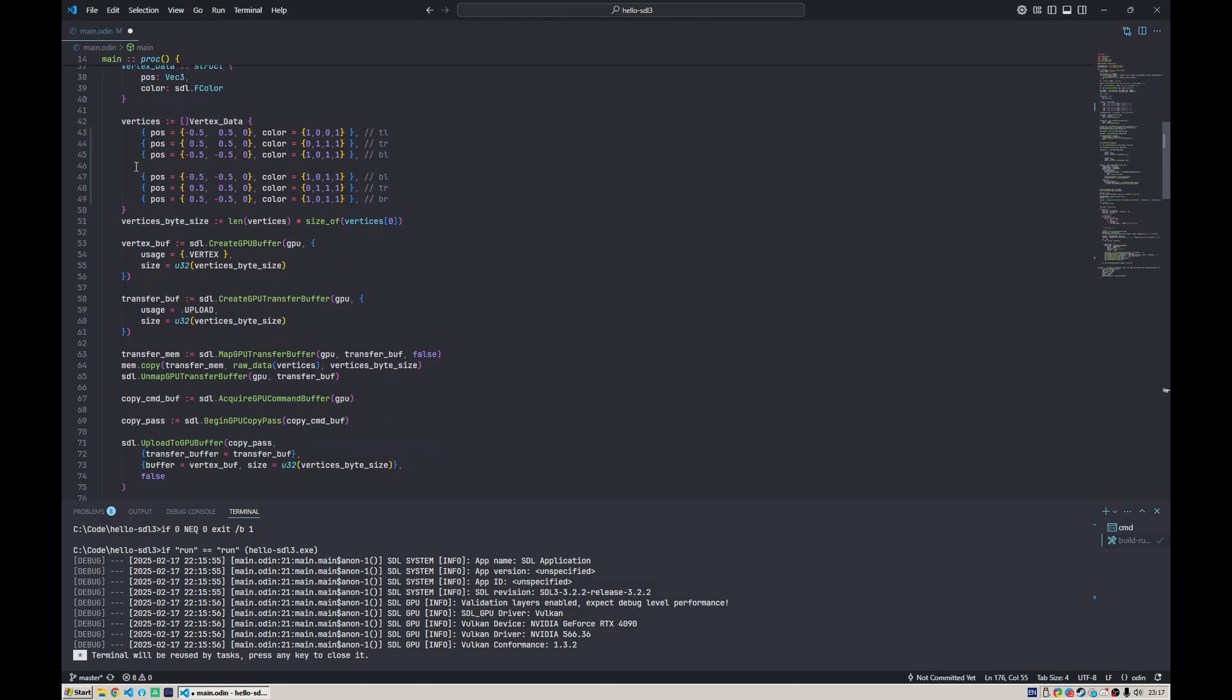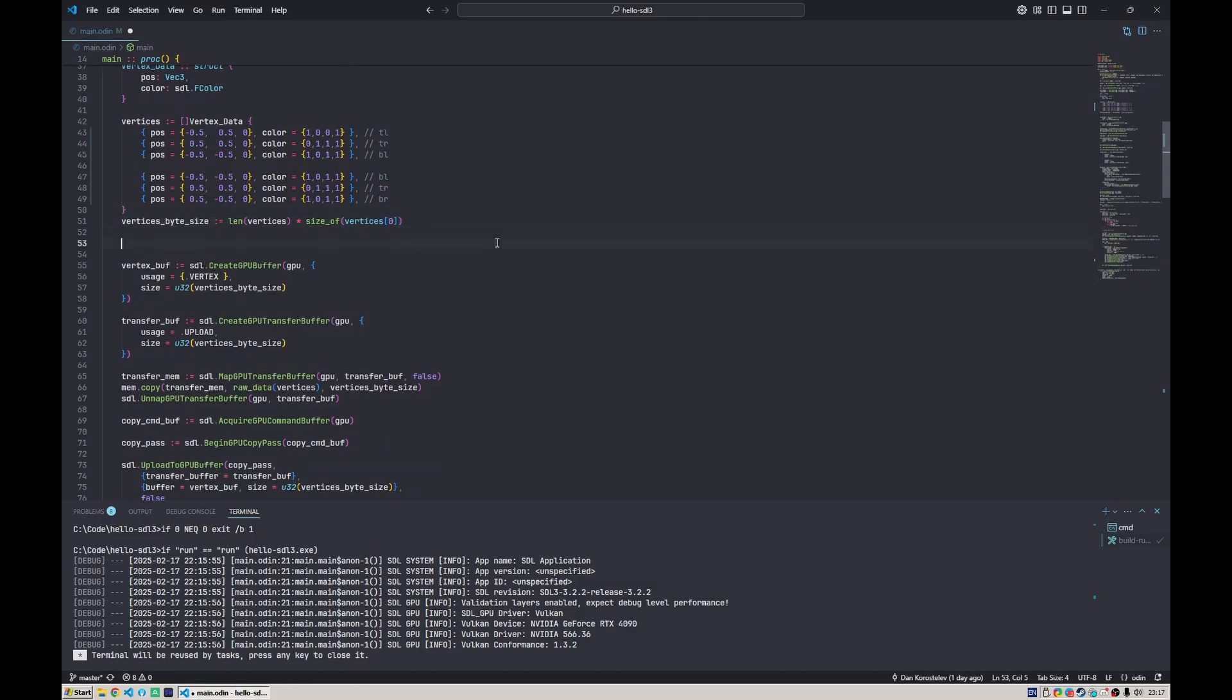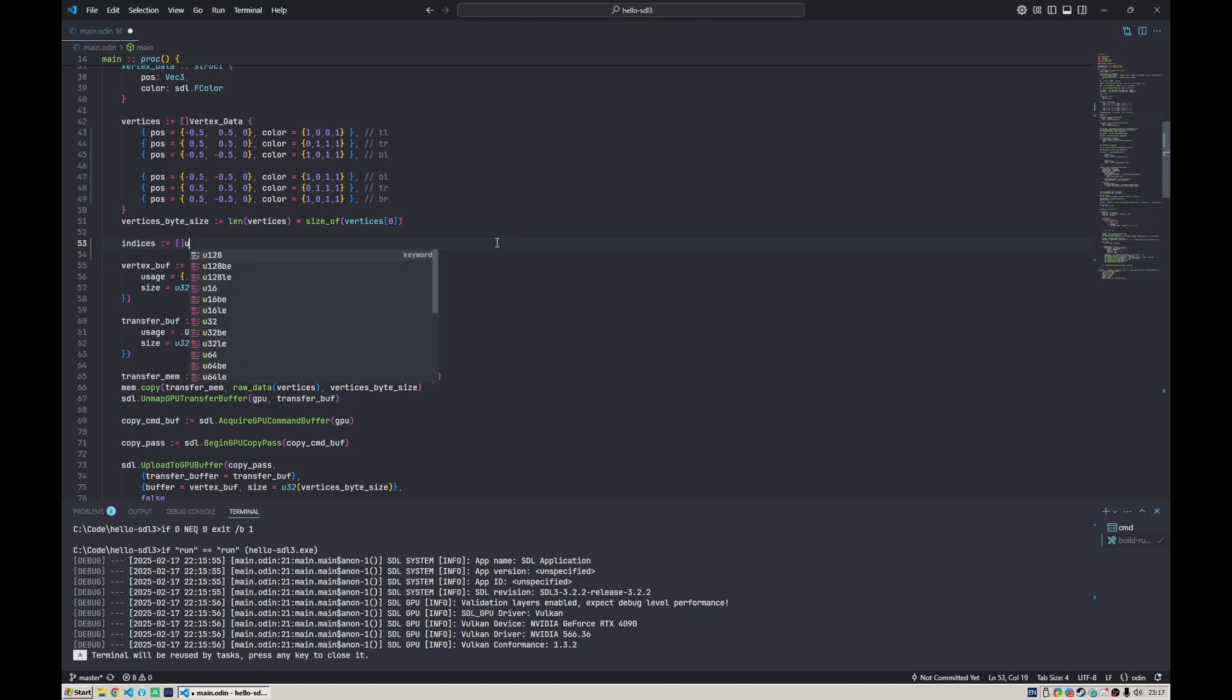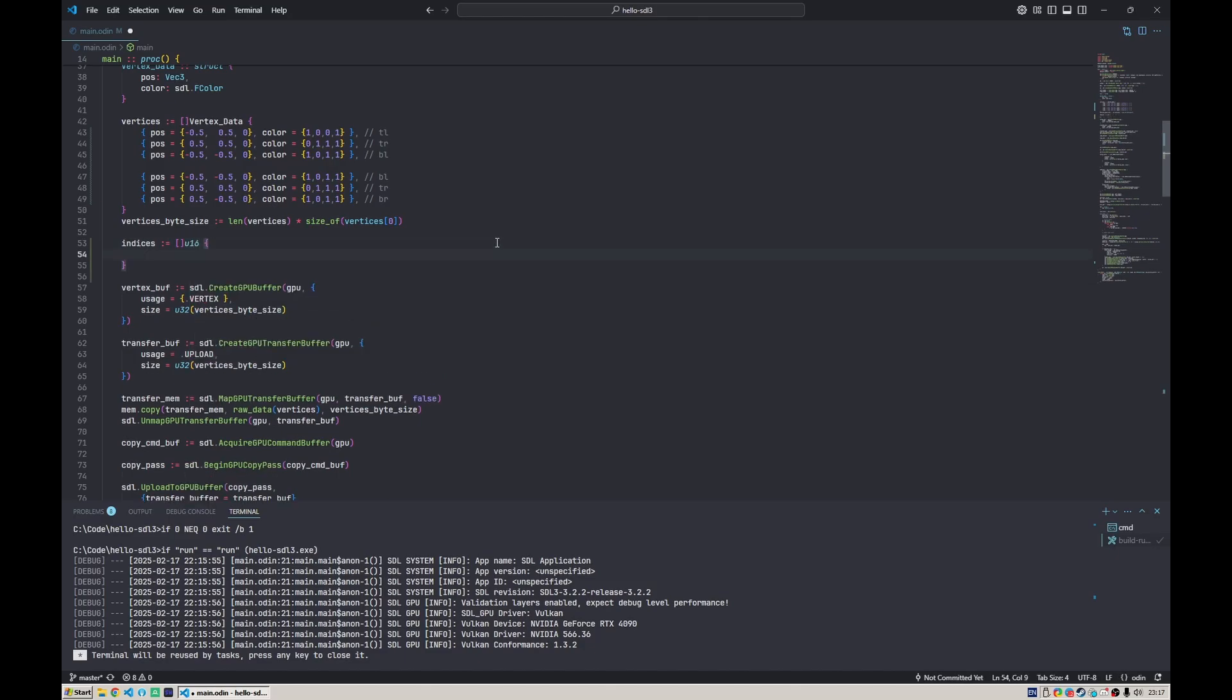If we want to define our indexes for a quad, let's say indices is a slice of, well, basically just numbers. It can be either 16-bit unsigned int or 32-bit unsigned int depending on how many vertices we want to include in the draw call. Here we specify which indices to draw.